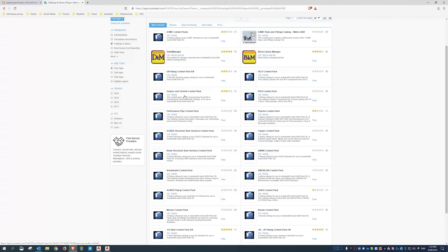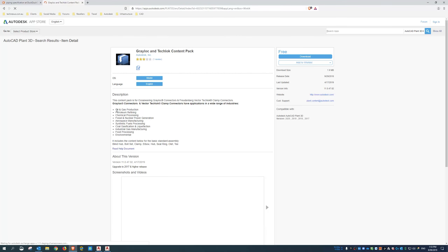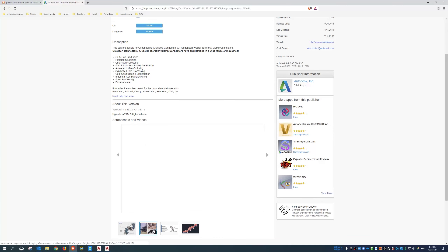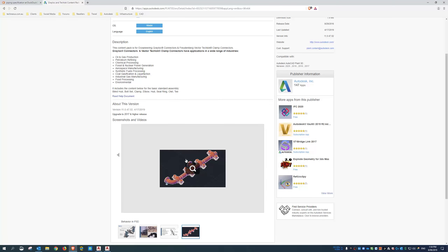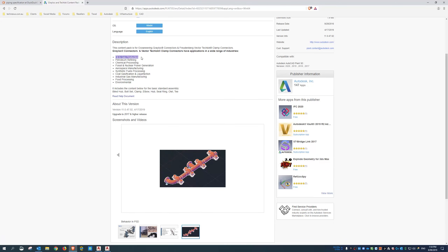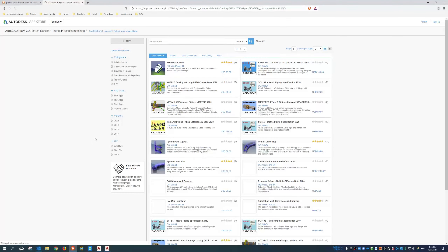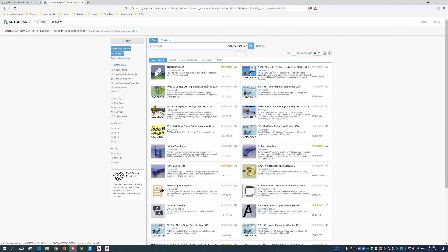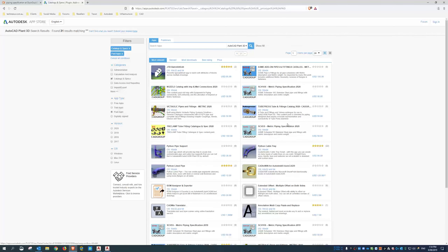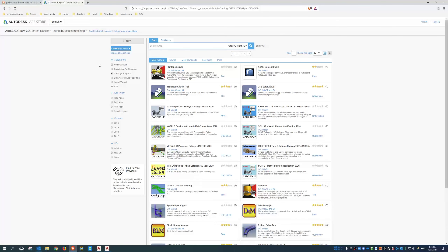In the Autodesk App Store for Plant 3D, go under Catalogues and Specs. Filter by 'Free' to see the Autodesk ones. There's the Grayloc and Techloc content packs, covering various connector types for oil and gas, petroleum, nuclear, and chemical applications. You sign in and download for free. There are also paid catalogues — nozzle catalogues with imperial and metric connections, Victaulic, Trupress, and others from resellers.